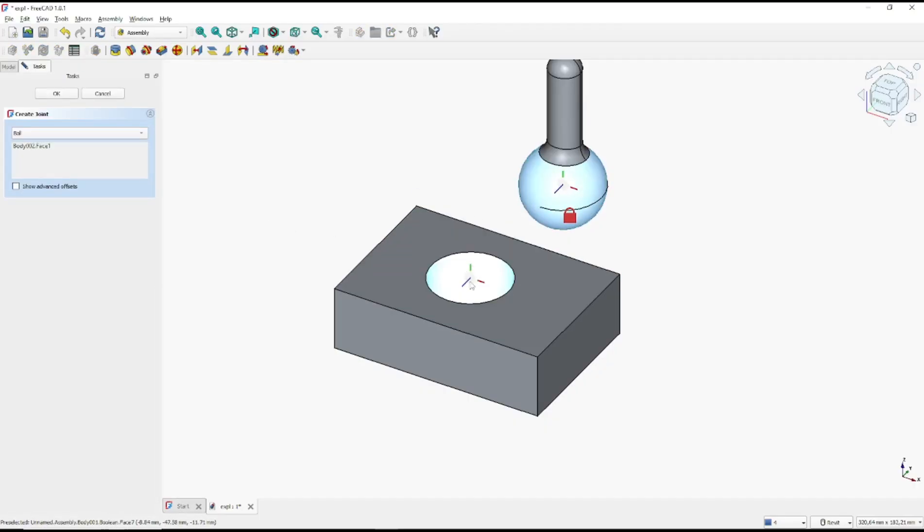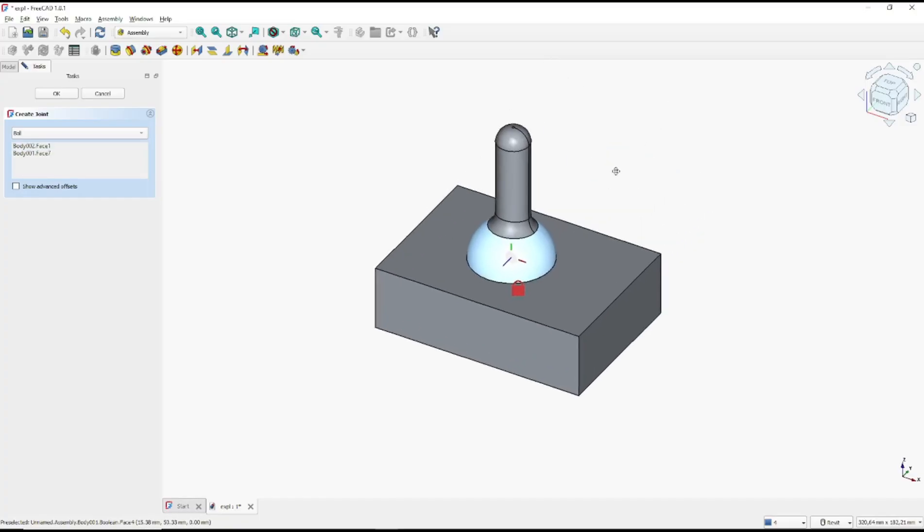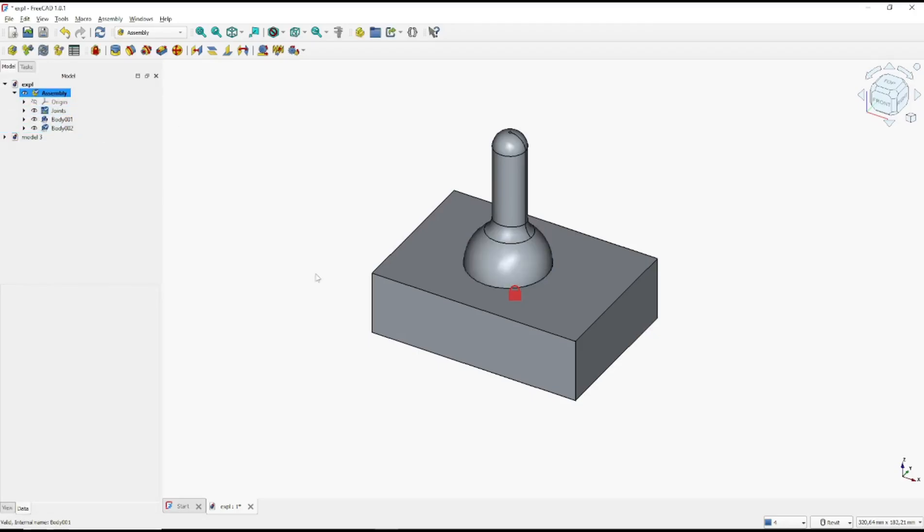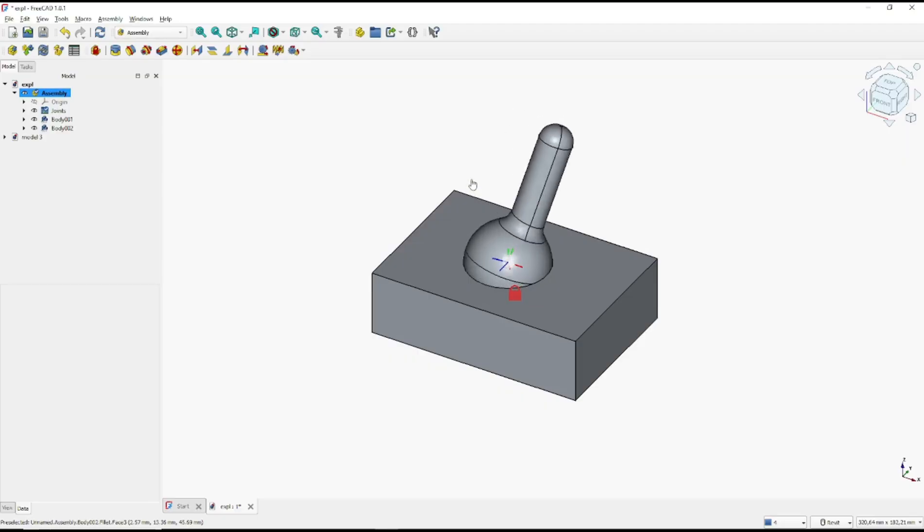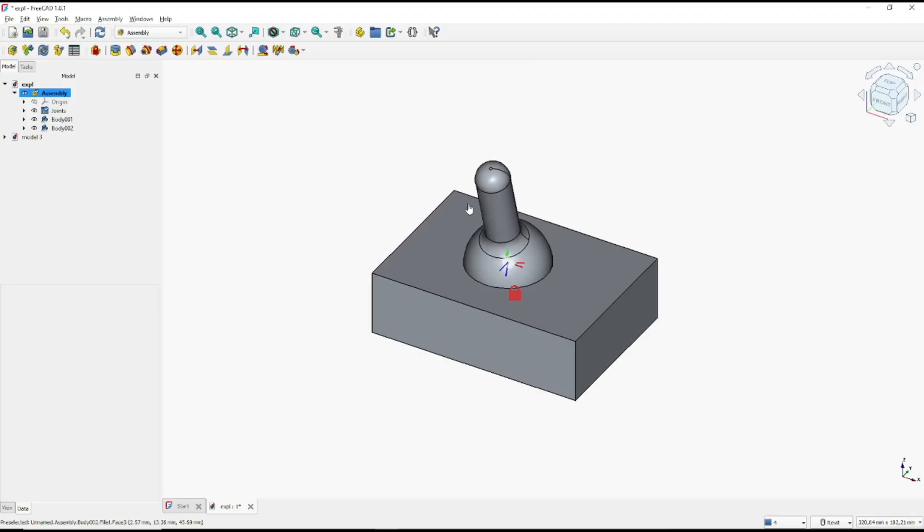And you can click OK. Now you can click and hold these objects. It will be set into the ball joint. Okay, that's it for a basic FreeCAD assembly tutorial on how to use ball joint.